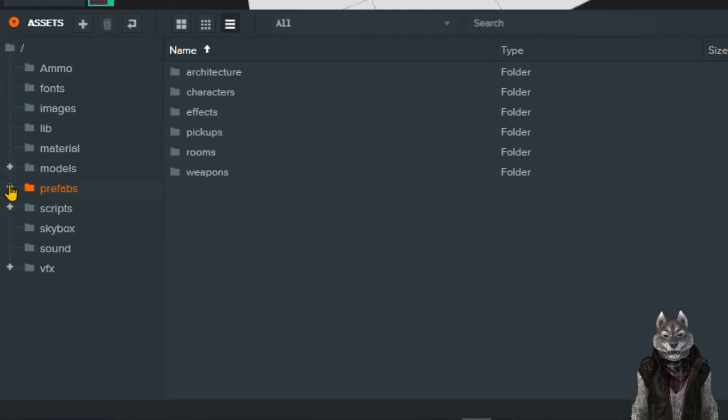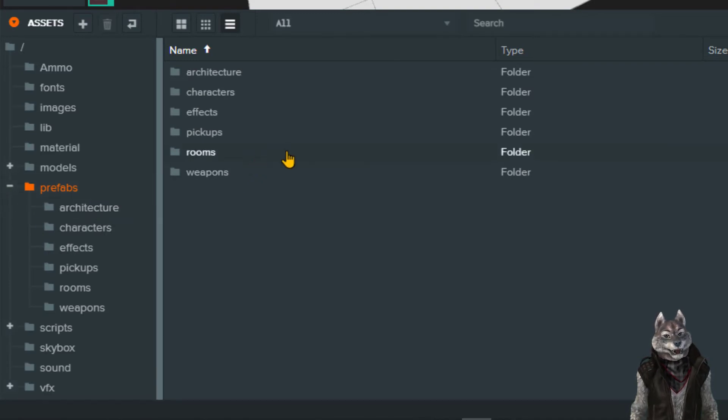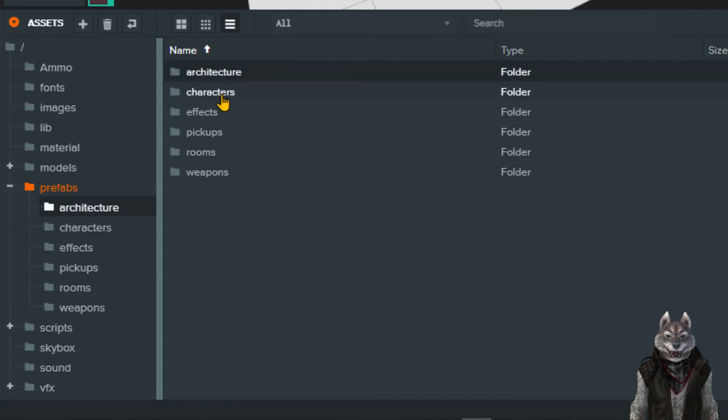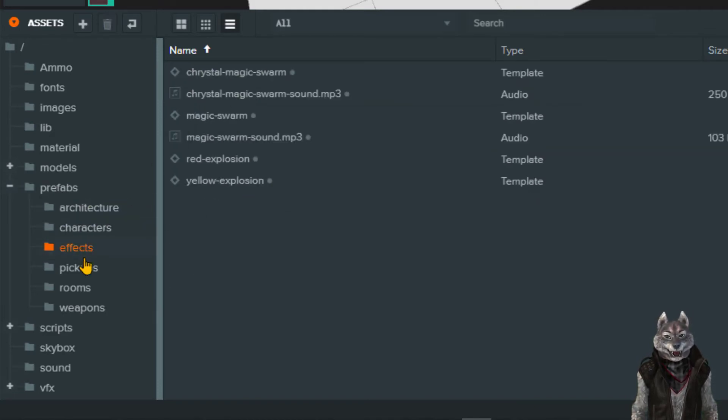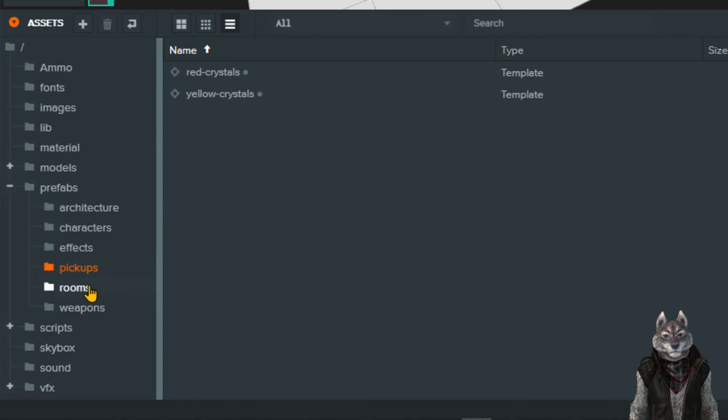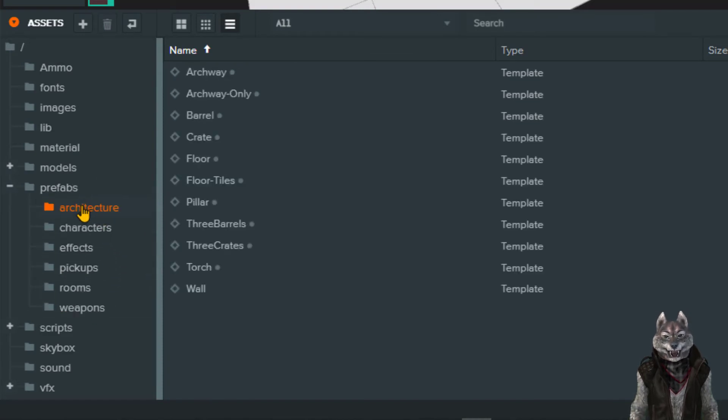For those of you with game development experience, the prefabs will make sense to you. This is where we install all our prefabricated game entities. PlayCanvas likes to call these objects templates. I've provided a collection of prefabs for you already so that you can follow along with the tutorials.